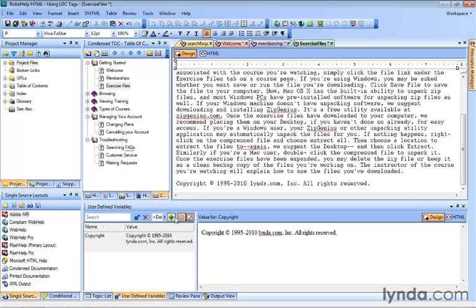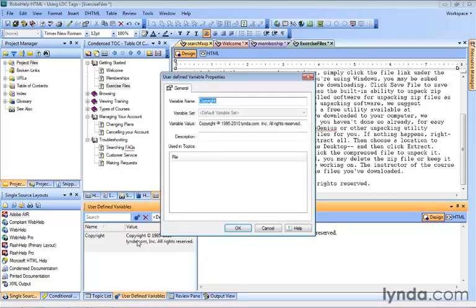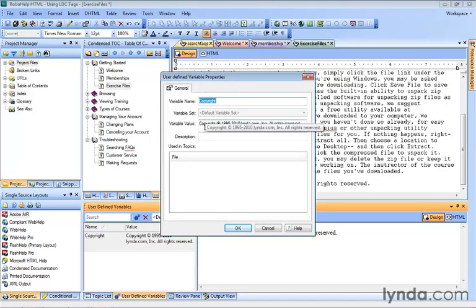Well, all we have to do now is just double-click our copyright variable here in the pod itself to open up the User Defined Variable Properties. There's the name. We'll keep it the same. And there's the content. We'll make the change here from 2010 to 2011. Take out the zero, add the one. And when we click OK,